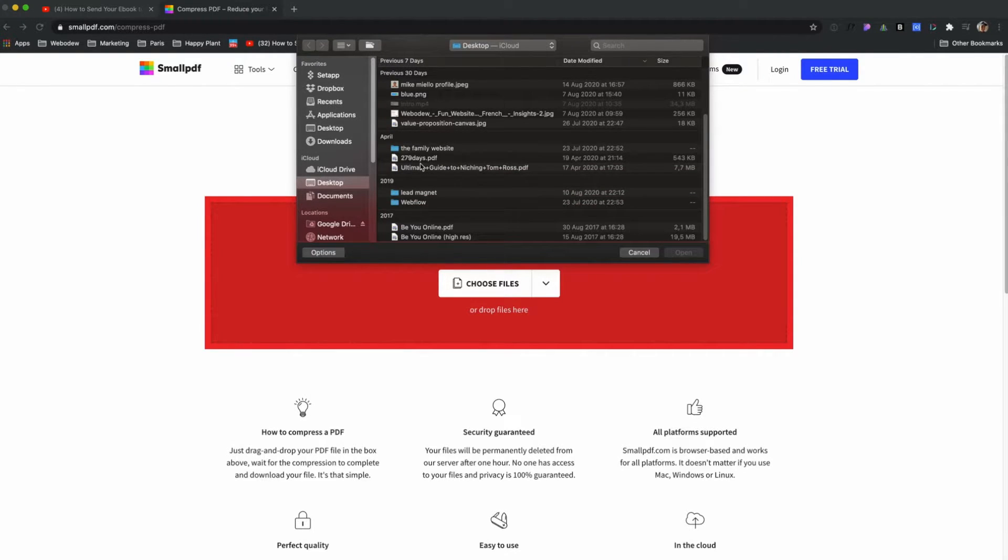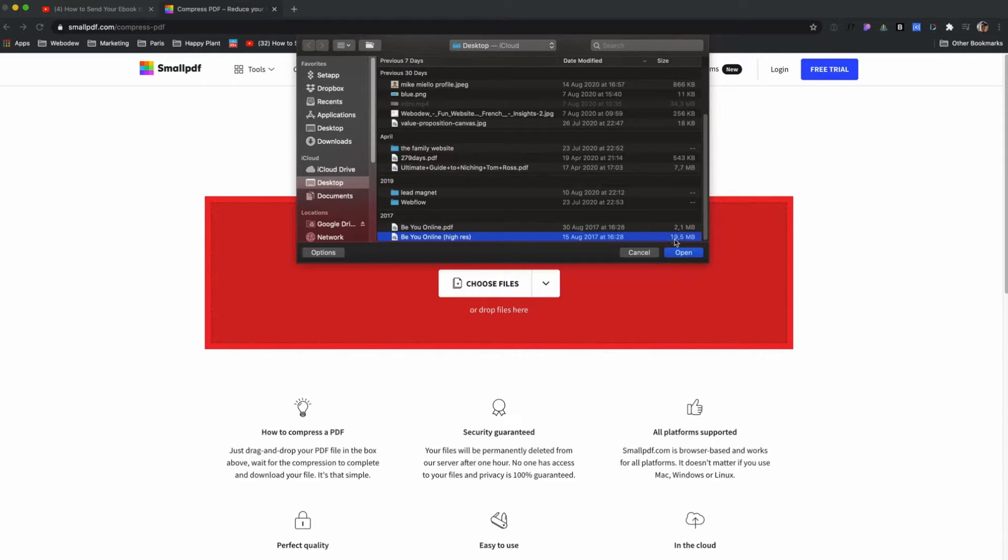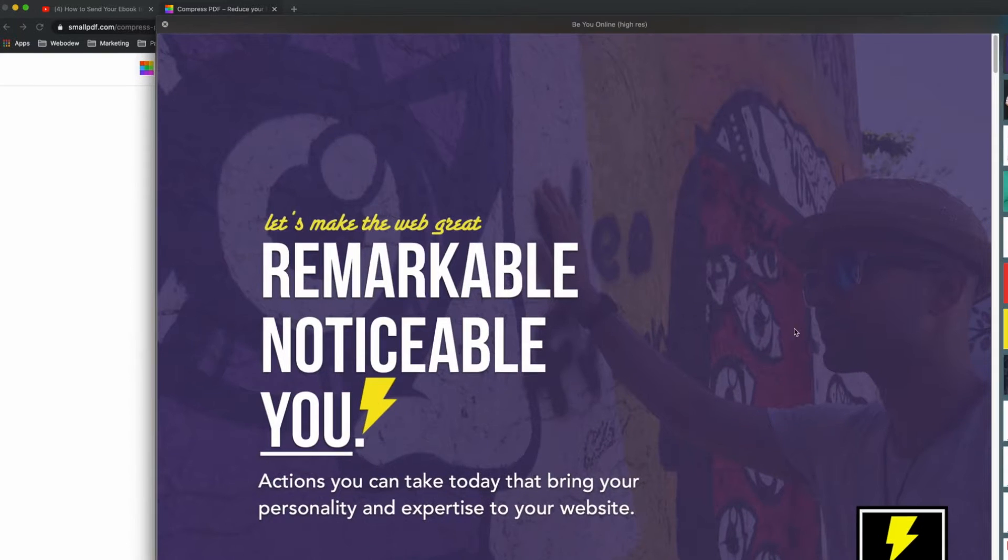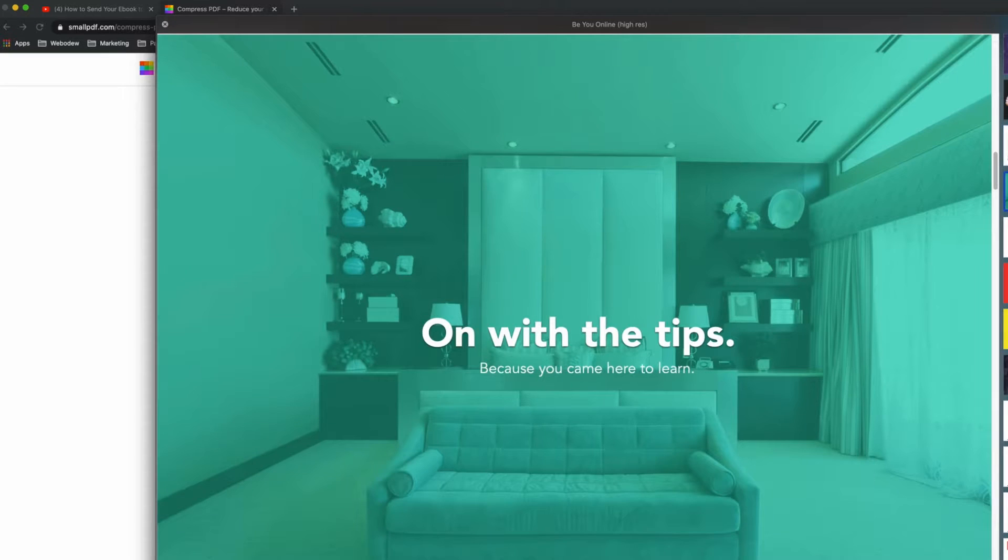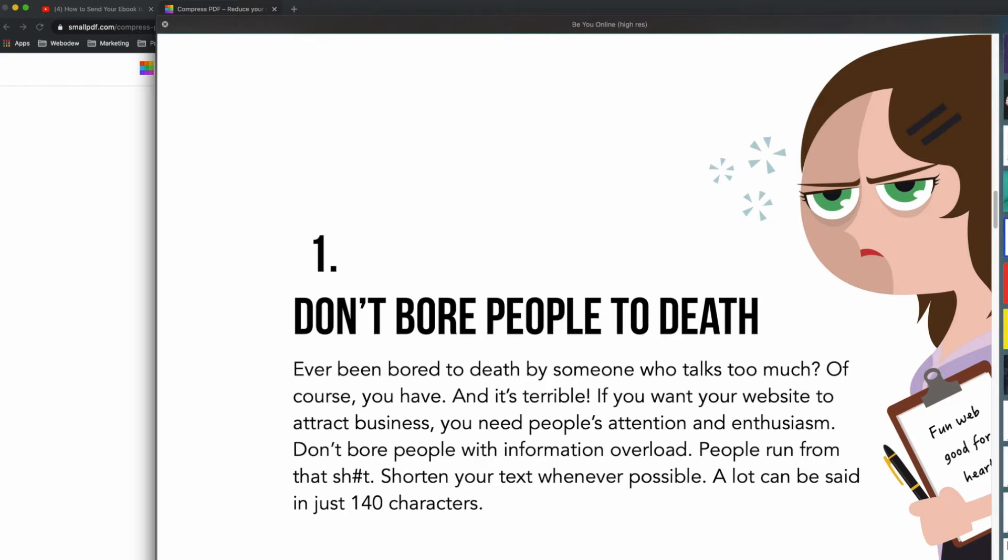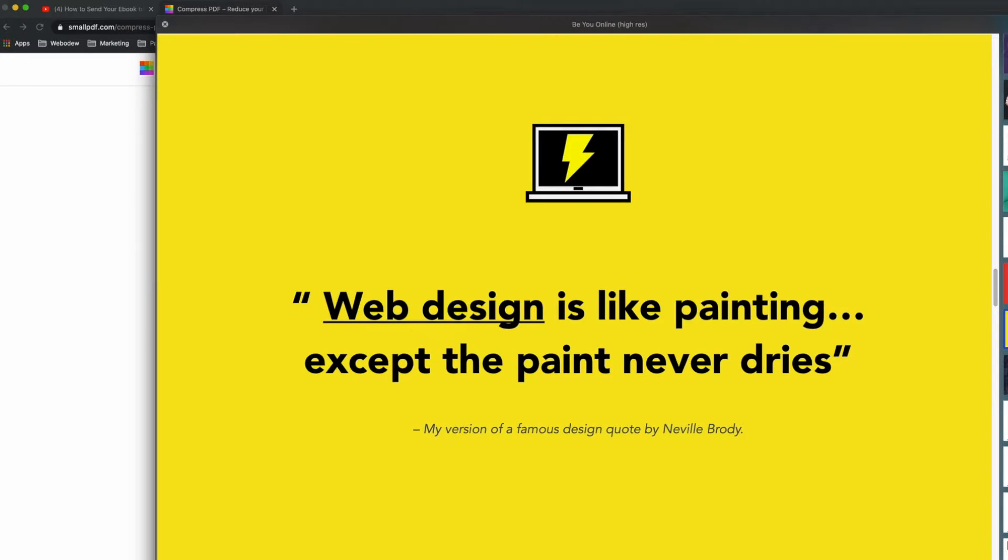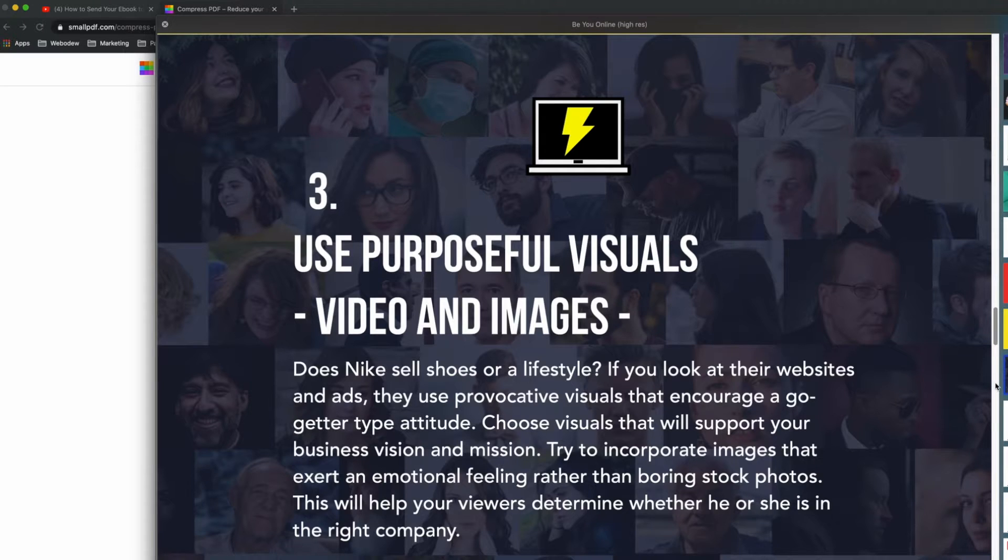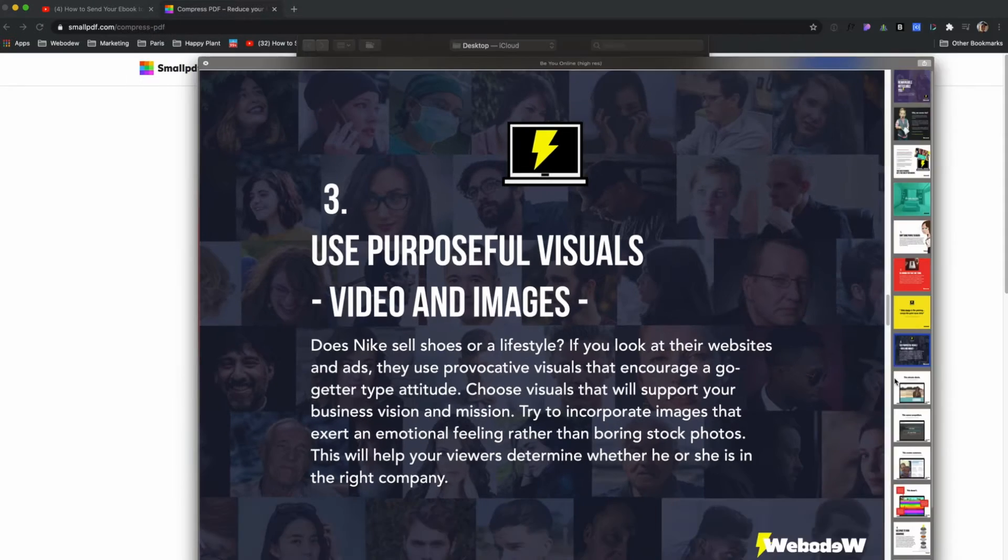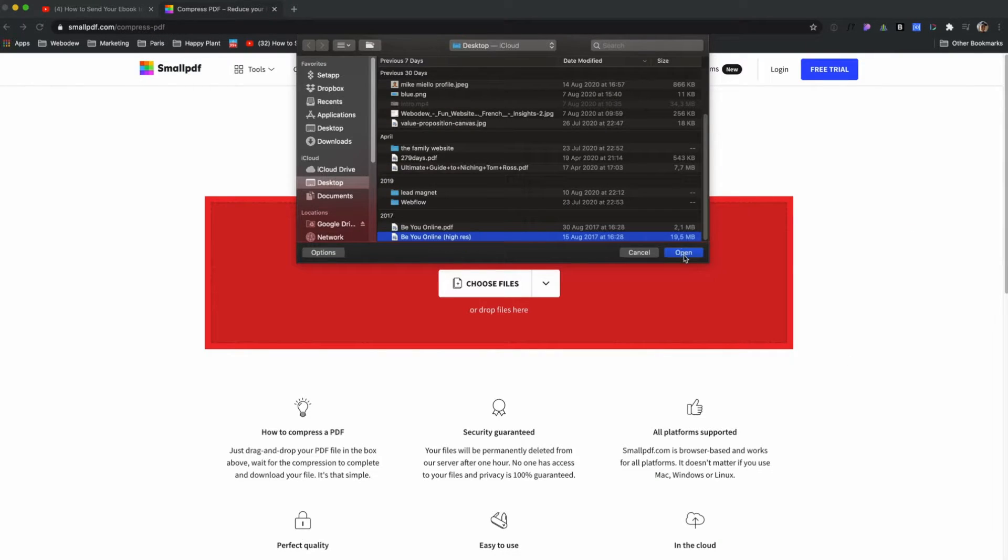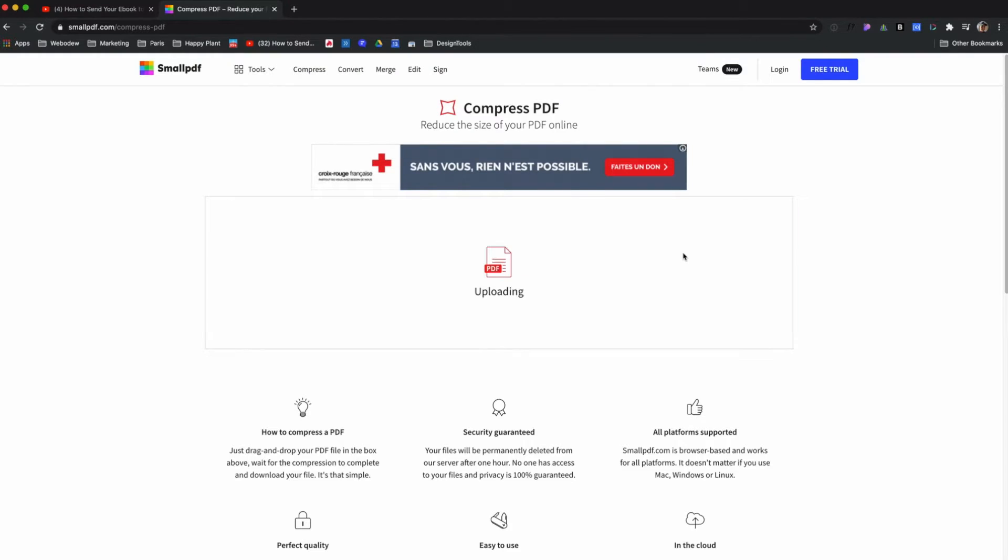Here's the one I want to upload - you can see it's at 19 megabytes. This is just to show you what it looks like - something I was using to market my services. It's a big PDF, so I'll go ahead and add it.